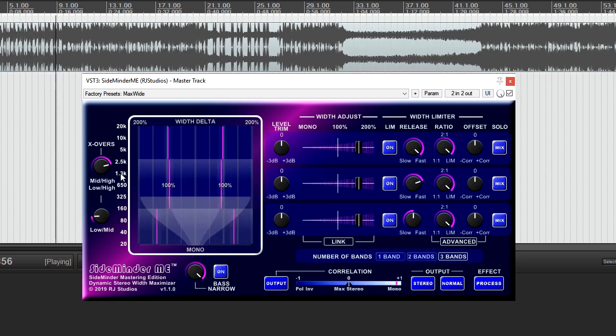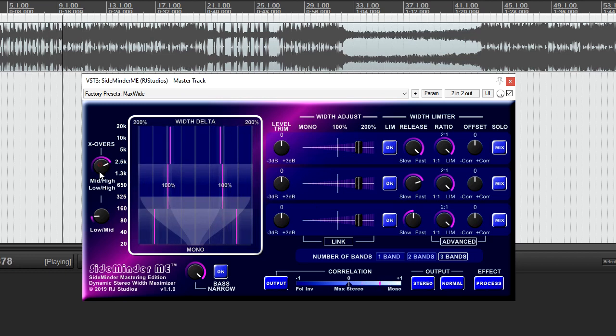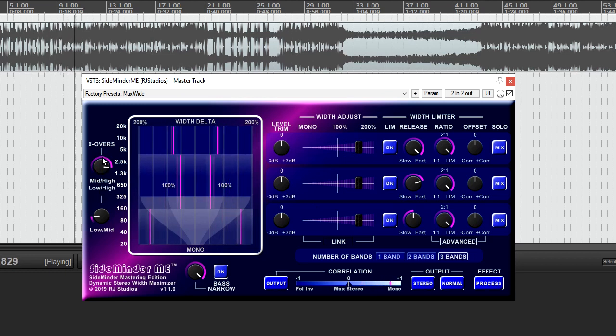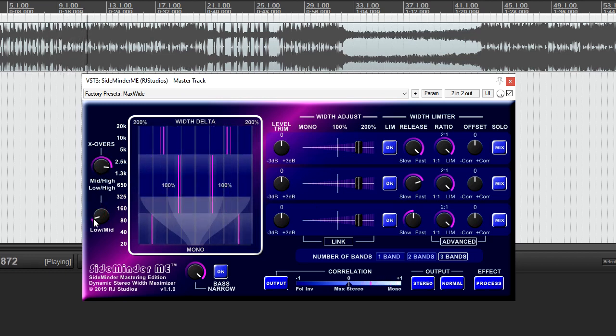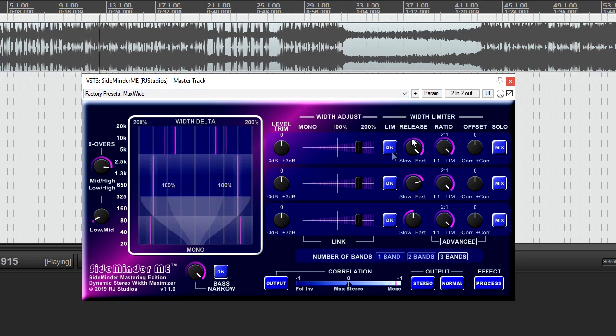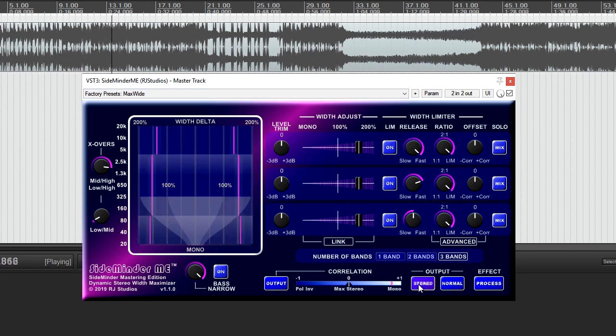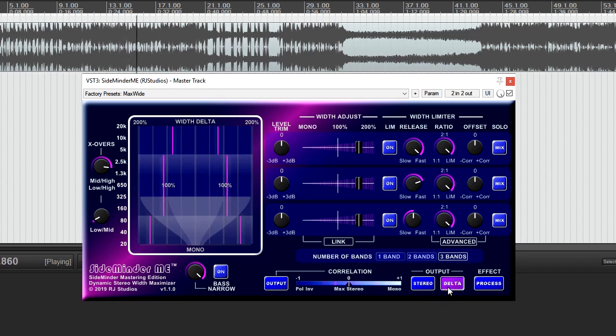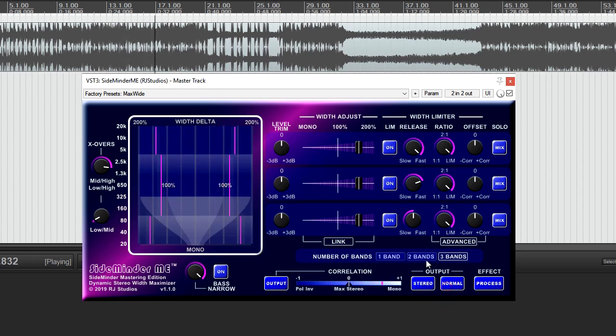When Sideminder ME is used in multiband mode, the crossover points become adjustable with their frequencies shown in the display. Output selector switches allow you to quickly monitor the mono mix or the delta between the input and output of the processed signals.